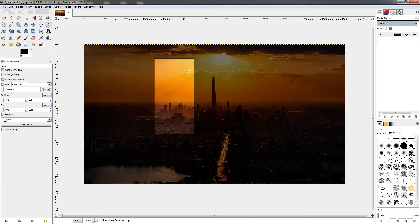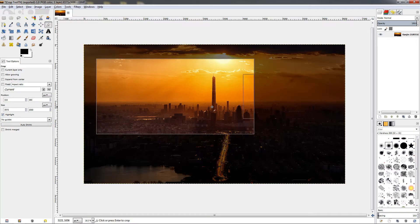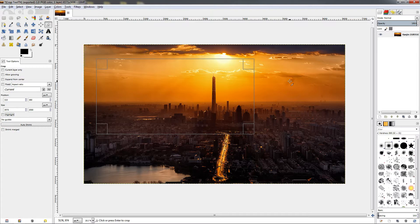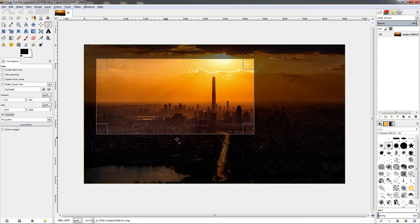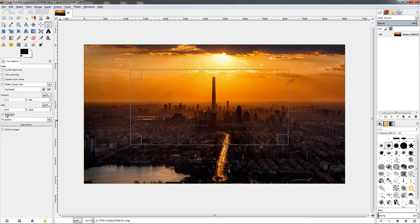The next option helps you see how the cropped image will look. Without it, the entire image is visible. With the highlight option on, the area outside the crop is dimmed, showing only the region that will be kept. This is useful to have on, but you can toggle it off if you prefer.